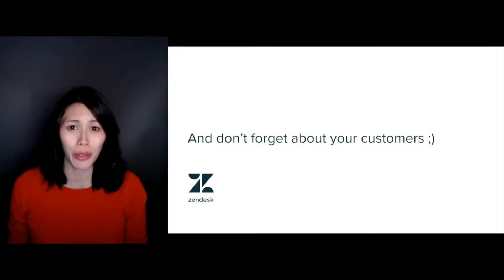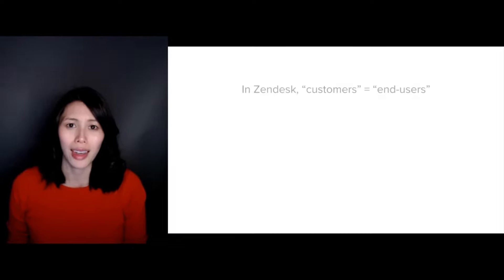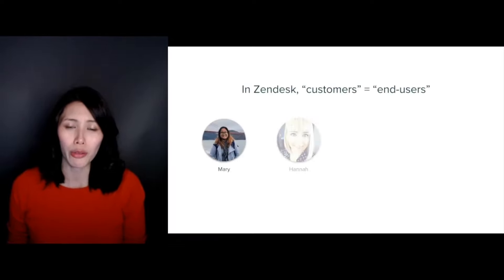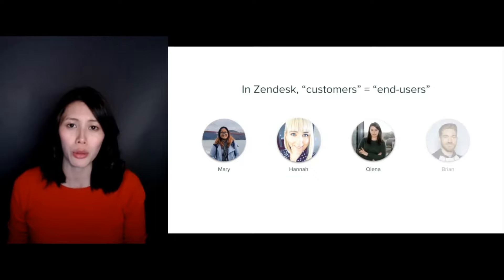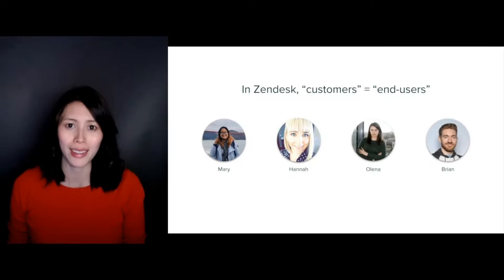Next, where would you be without your customers? In Zendesk Support, your customers are referred to as end users and can be grouped into organizations, which most commonly represent companies.